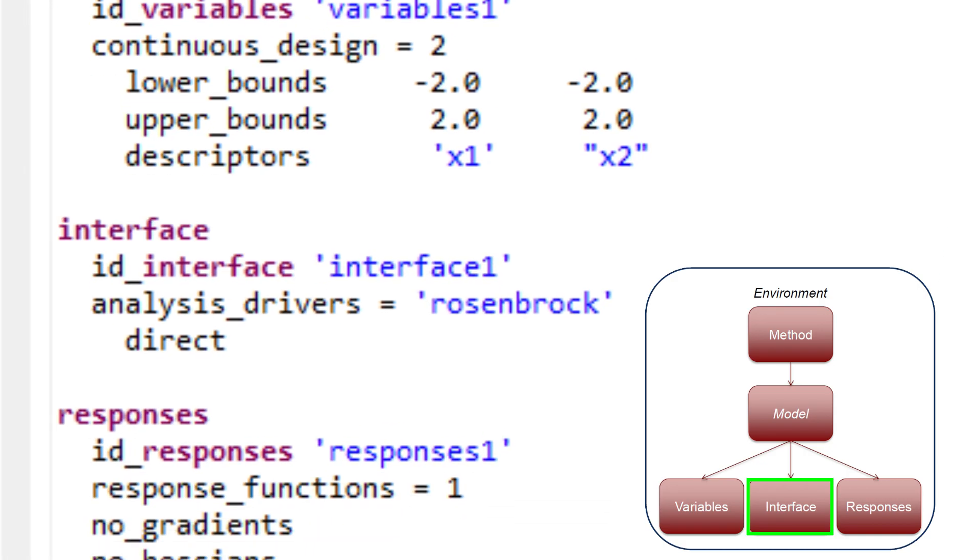The interface block of the input file specifies the simulation code that will be used to map variables into responses, as well as details on how Dakota will pass data to and from that code. In this example, the keyword direct is used to indicate the use of a function linked directly into Dakota, and data is passed directly between the two.